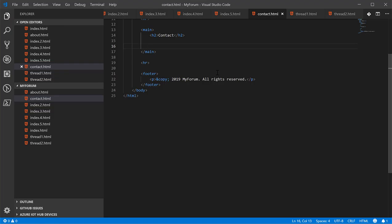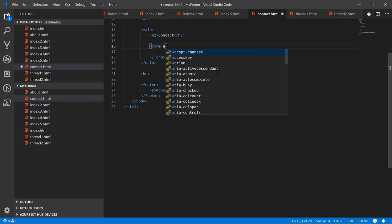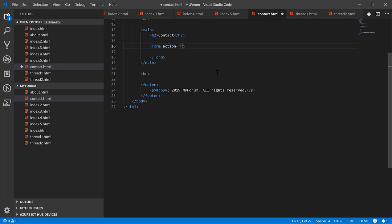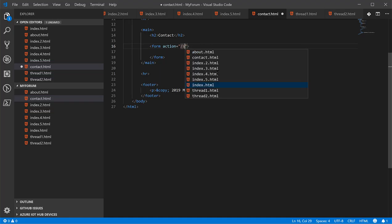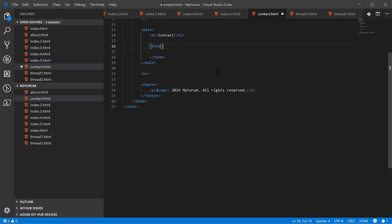Let's make a form. A form is used to submit information to the server. There's several ways you can do this. One way is you can have a server side file that this gets redirected to, or rather a server location. The file might be called submit form, could be PHP. But we don't have anything like that, so we're just going to go ahead and use this.